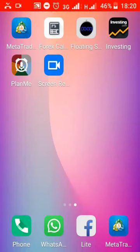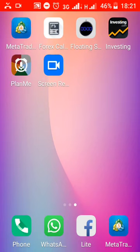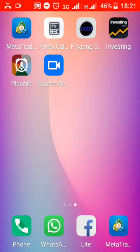Hello everyone. I'm going to talk to you about applications that you can use for Forex trading. You can use MetaTrader 4, Forex Calculator, Floating Stopwatch, and you can also use investing.com. These are the applications that you can use.